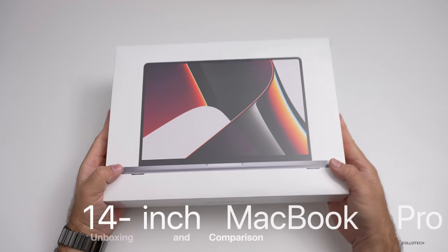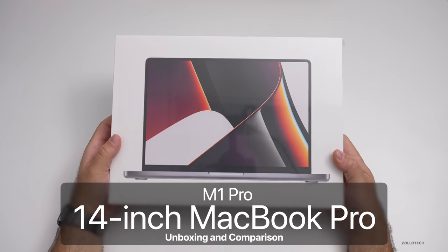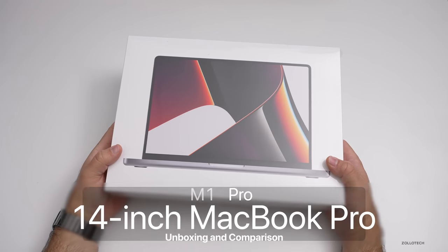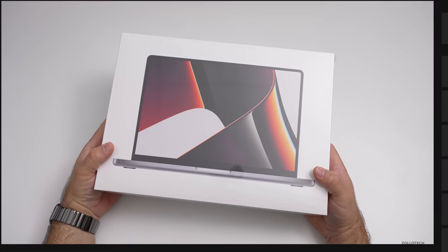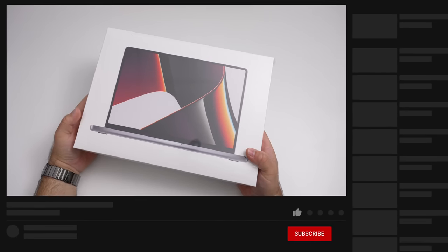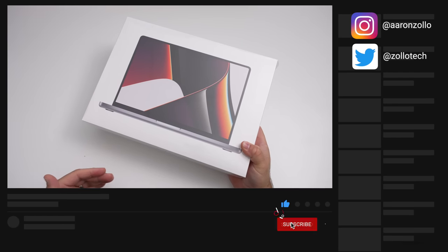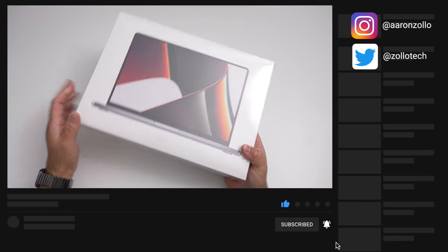Hi everyone, Aaron here for Zollotech. And this is the 14 inch MacBook Pro, the all new MacBook Pro. And this is not the top of the line model like I unboxed the other day with the M1 Max version. This is the M1 Pro.